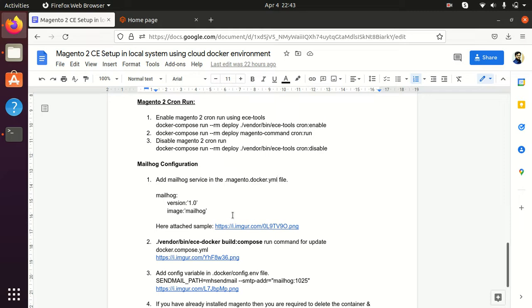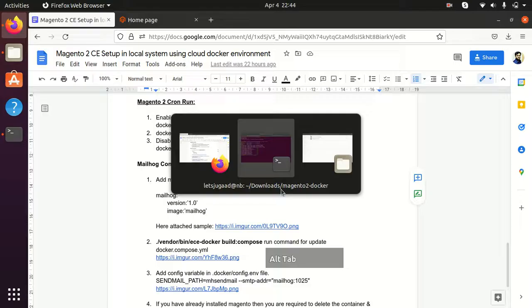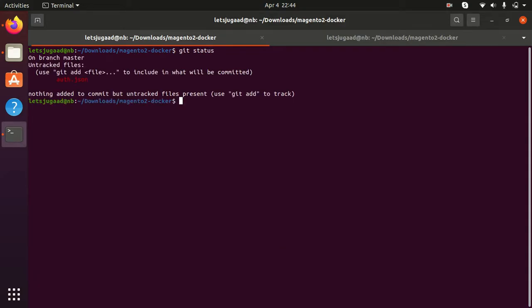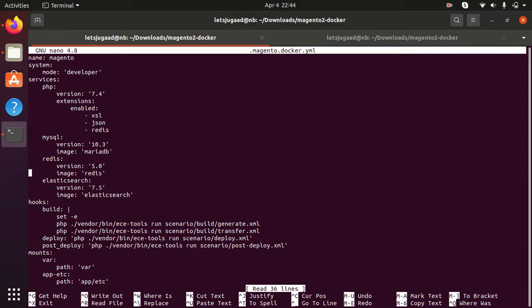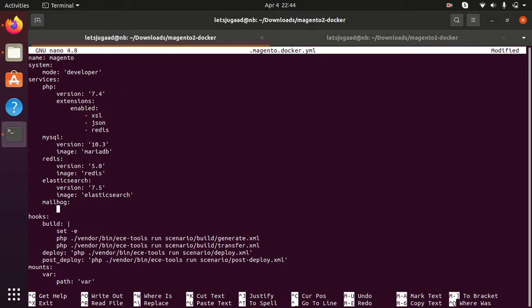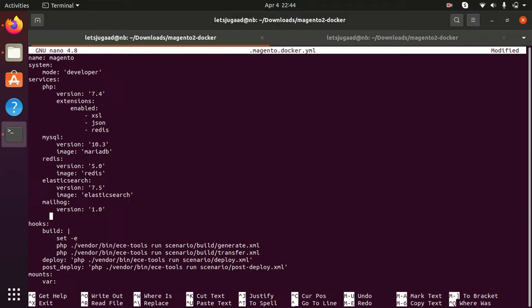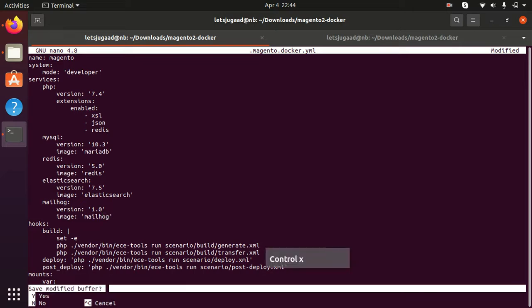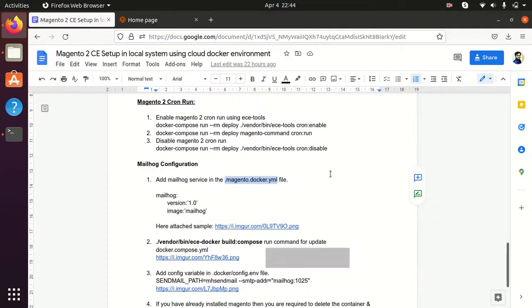The first step is we need to add Mailhog services in the .magento.docker.yml file. I am adding these services in this file — here in the services tab I am adding Mailhog. The version is 1.0 and the image is Mailhog. Now I am saving this file. Let's move on to the next step.